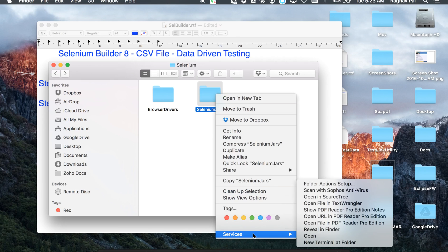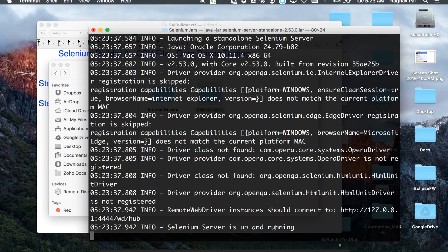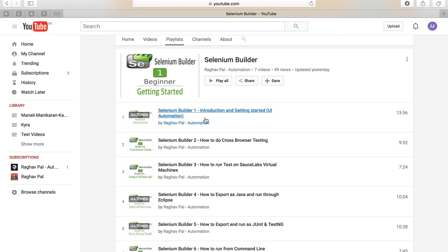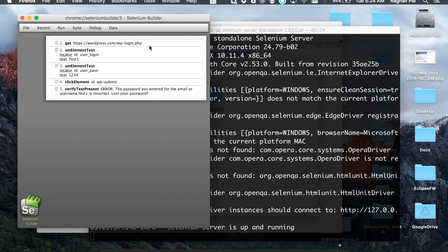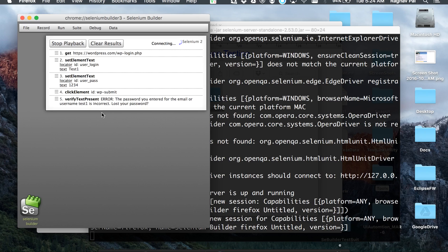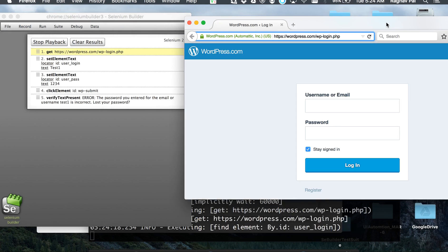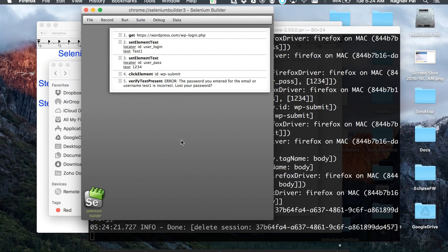I'll go to my terminal, navigate to the location of my Selenium server jar, and run it. This will bring the Selenium server up. If you have any issues, you can refer to my first Selenium Builder session where I explained how to run a recorded test case on the Selenium server jar. Now the server is up, so let me run this test case on the Selenium server. A Firefox window will open and execute the test case — working fine.